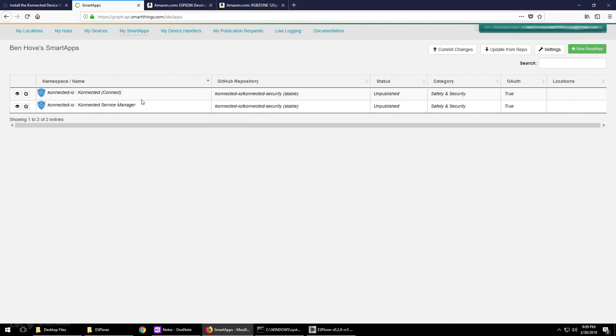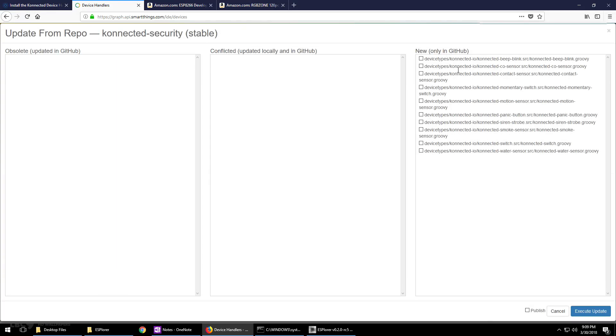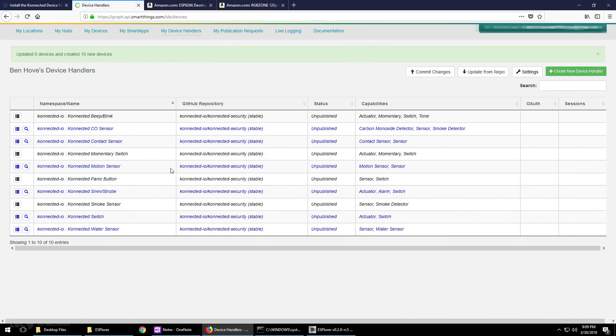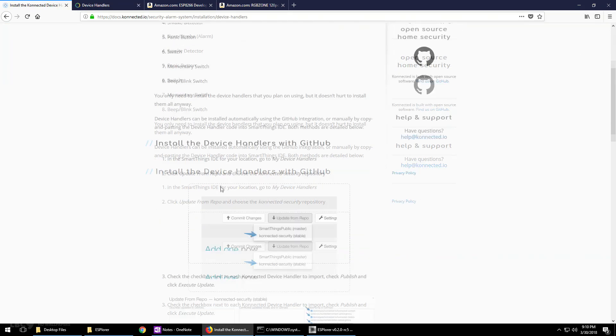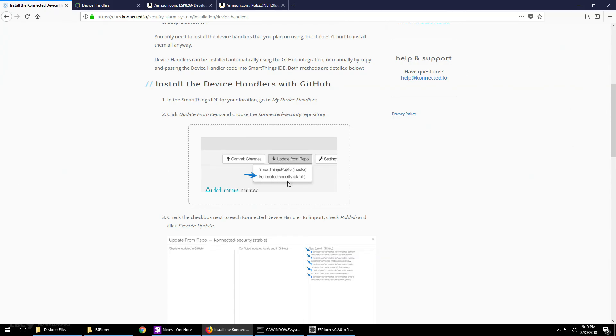Next, go up to My Device Handlers, click on update from repo and choose Connected Security again. Now these are the list of all of your sensors. Check the boxes that pertain to your particular setup. I happen to check all the boxes because I wanted to see them all, and then click execute update. This may take a second for them to all register and then now all of them should be listed under device handlers.